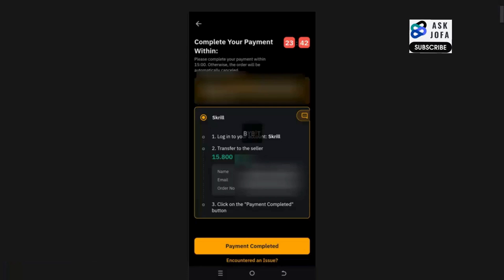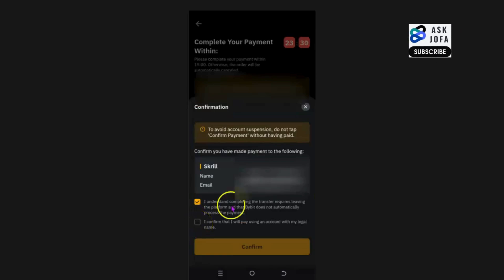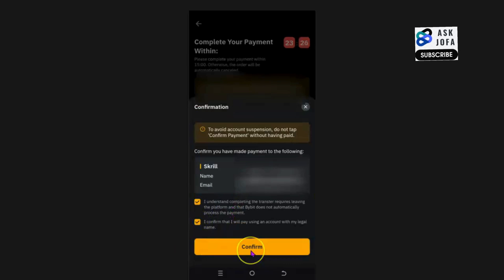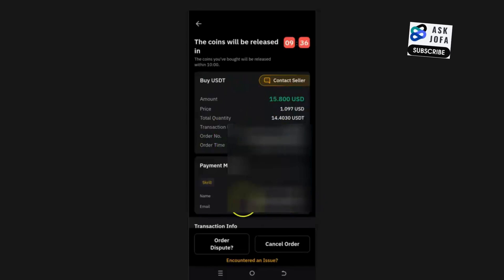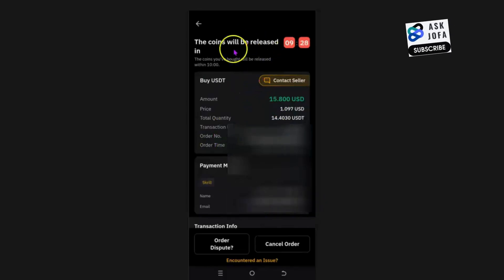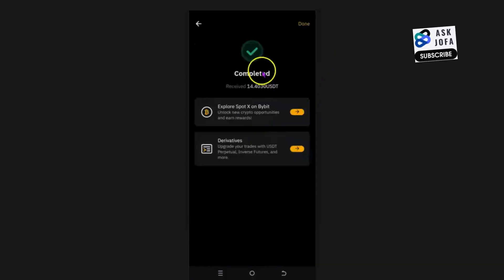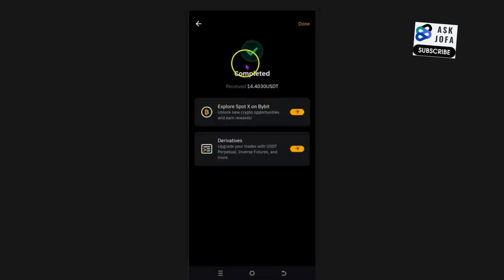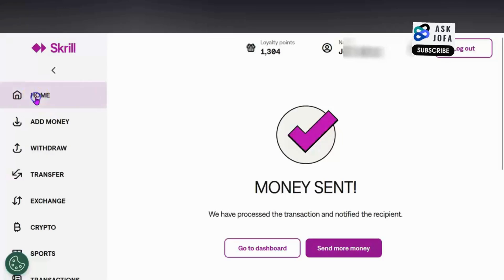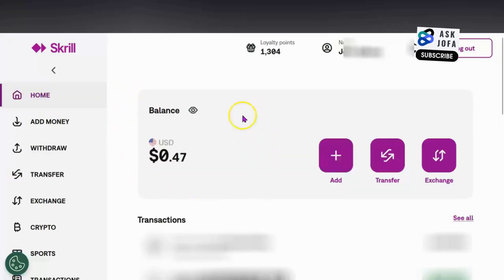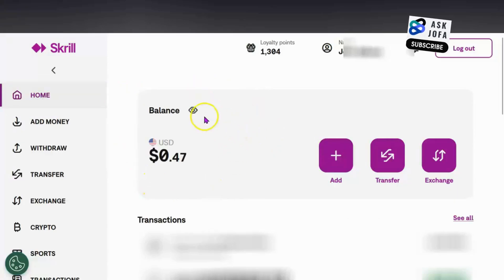The money has gone instantly via Skrill to Skrill. Now go back to Bybit and tap 'Payment Complete'. Confirm that you understand and that you've paid using an account with your legal name. You've confirmed the transaction on Skrill and your account has been debited. Wait for the seller to credit your Bybit account. You can see 'Completed' — the seller has credited my account instantly on Bybit.